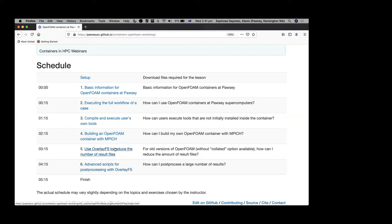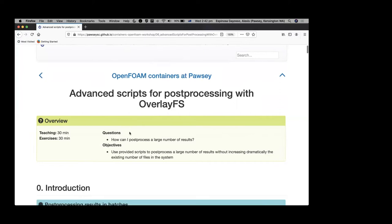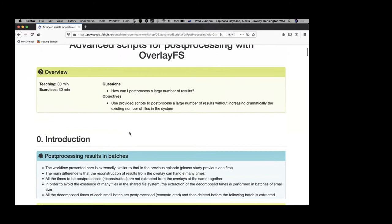In Episode 5, what we did was to extract a single result — the last timestep — and that was easy. But what if we want to extract all of them? It's going to be a pain to extract one by one. So that's the purpose of Episode 6, which has pretty much the same structure of scripts, but the scripts have been modified a little bit to handle multiple results at the same time. I am calling these the advanced scripts.